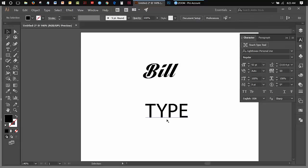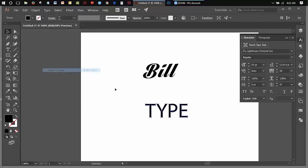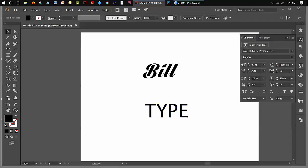Once you take this text though and go up into the type menu and go create outlines, type create outlines, it becomes graphic shapes.